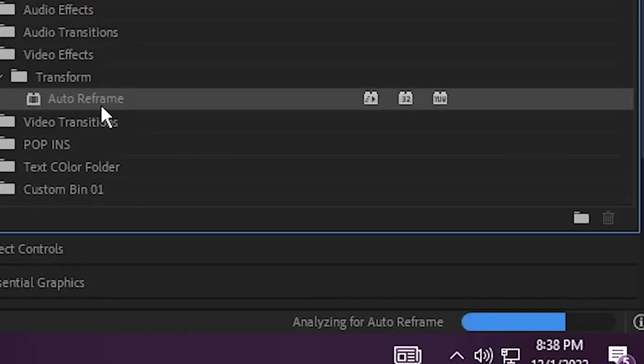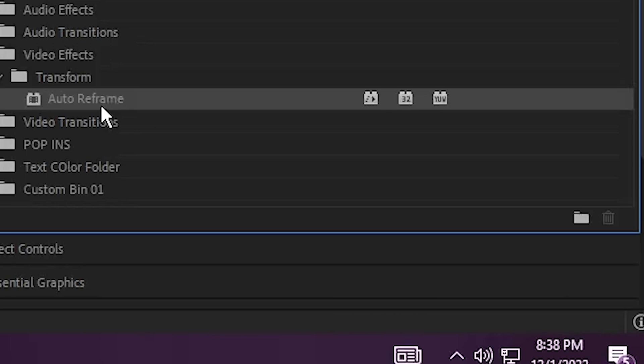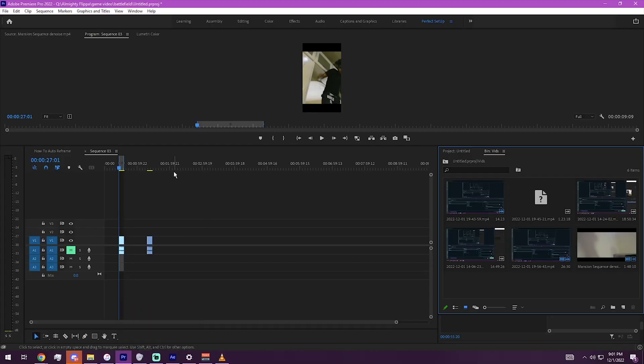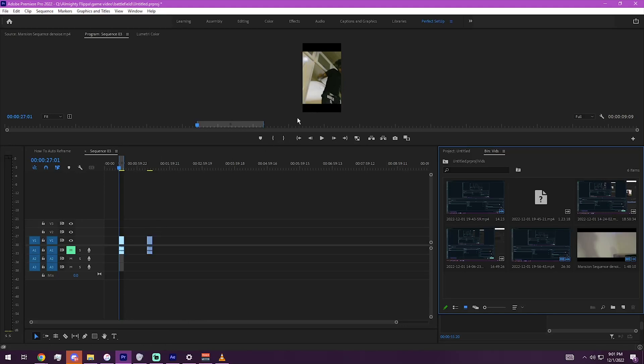So you see it zoomed in a little bit, but it actually did more than zoom in. It zoomed in and it's gonna try to keep the main person in focus. That's the whole point of Auto Reframe.